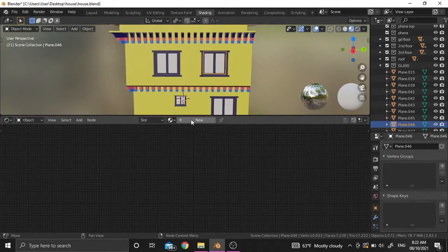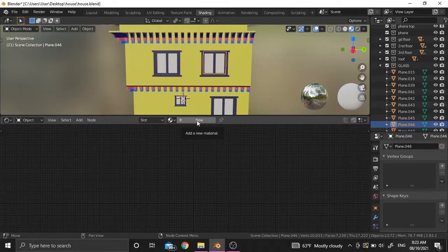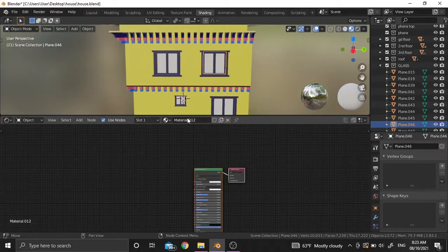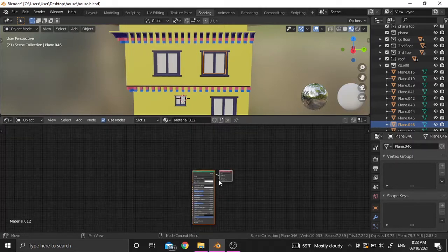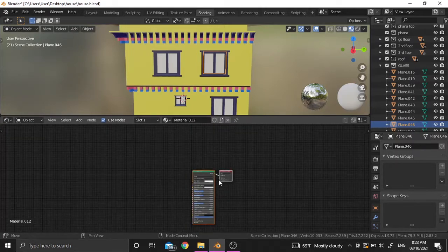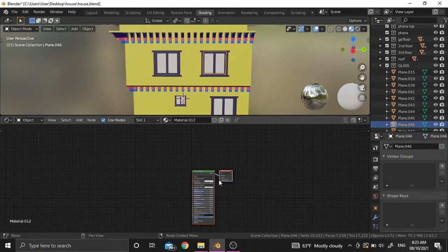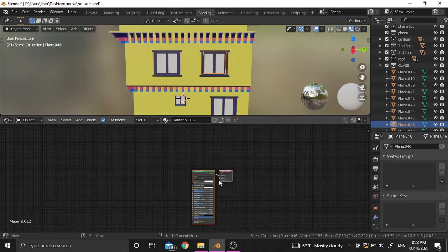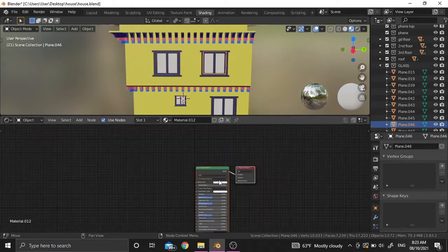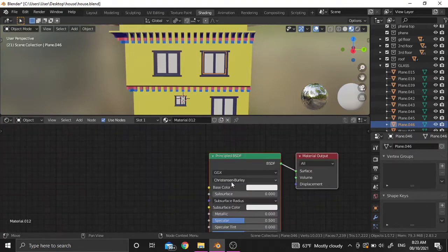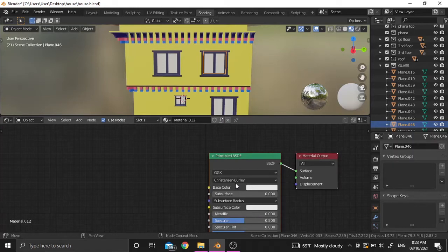Click on the new button, and now we've got the principal BSDF shader. In this tutorial, we don't need the principal BSDF shader. Instead, we're going to use the glass BSDF shader to make the object transparent.